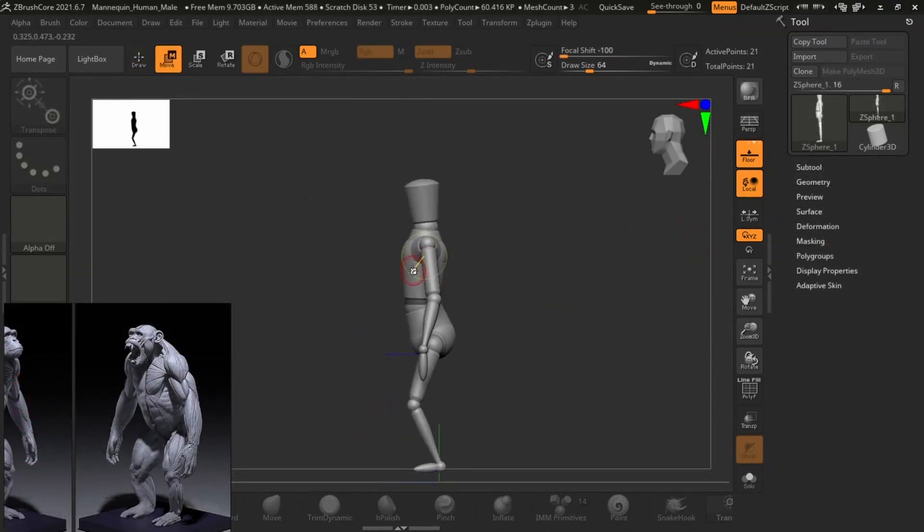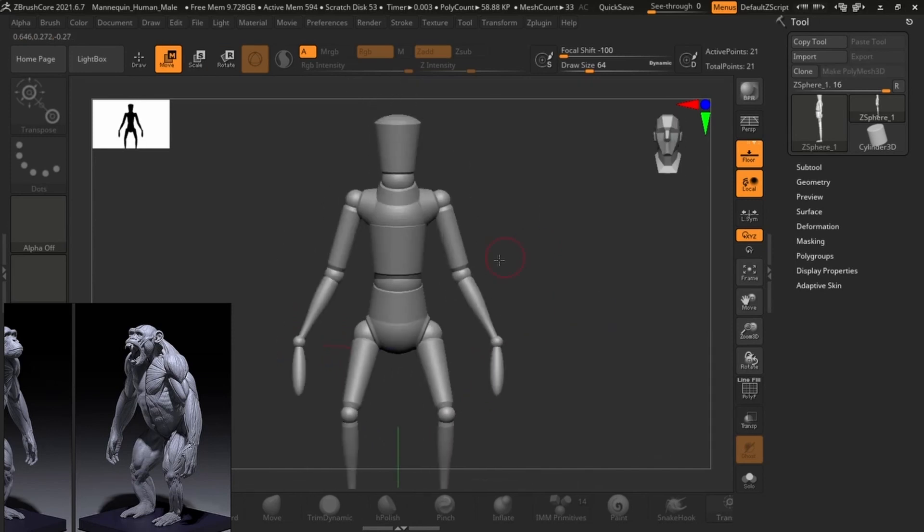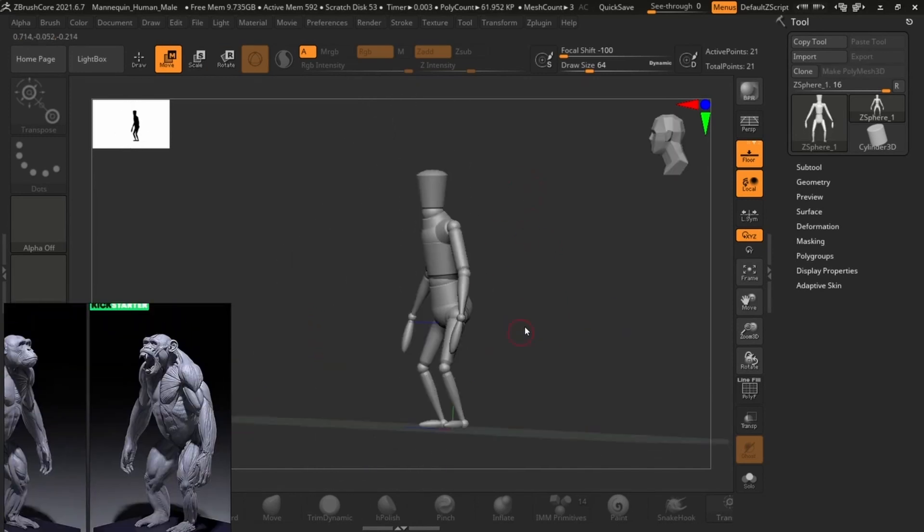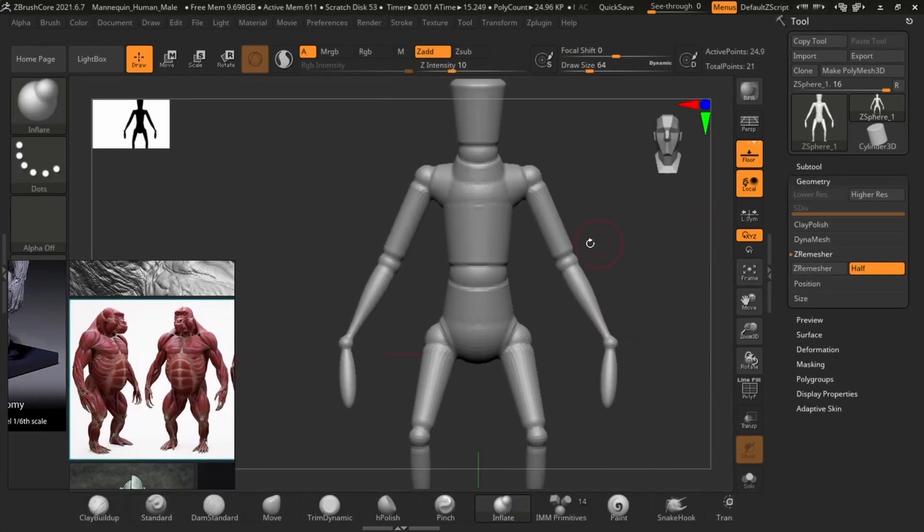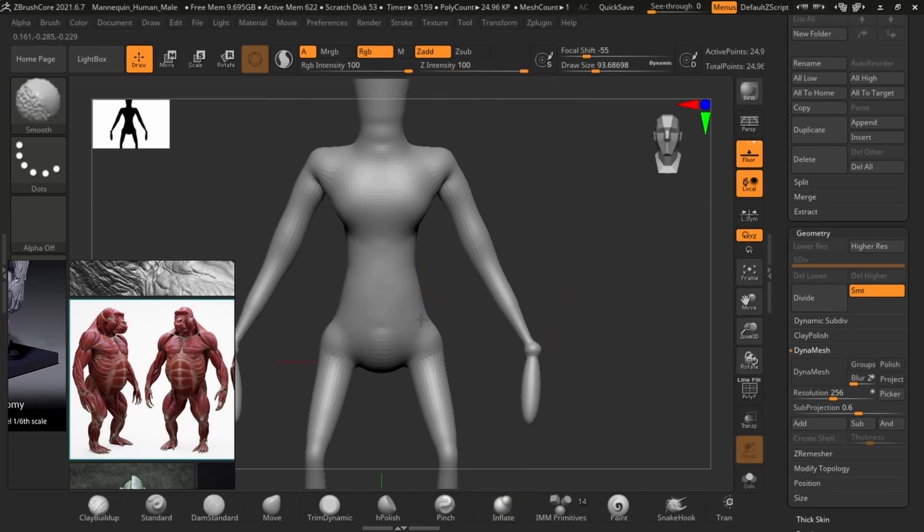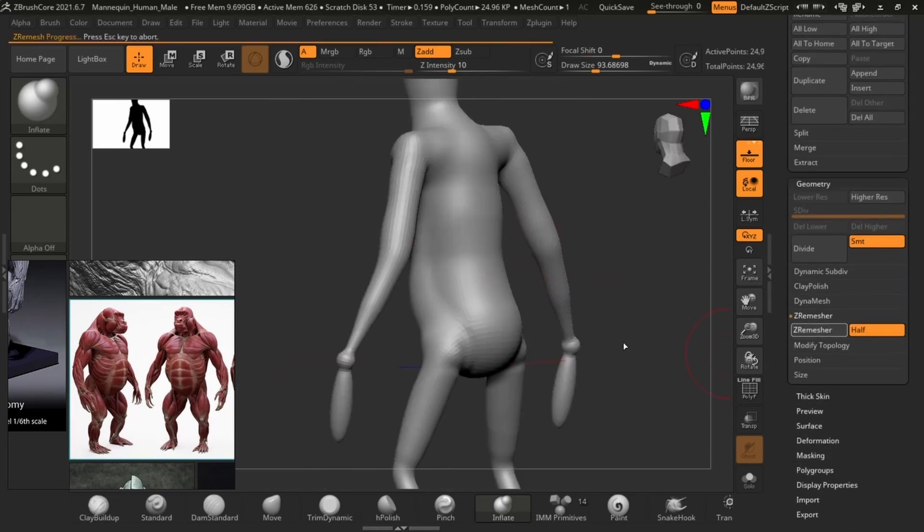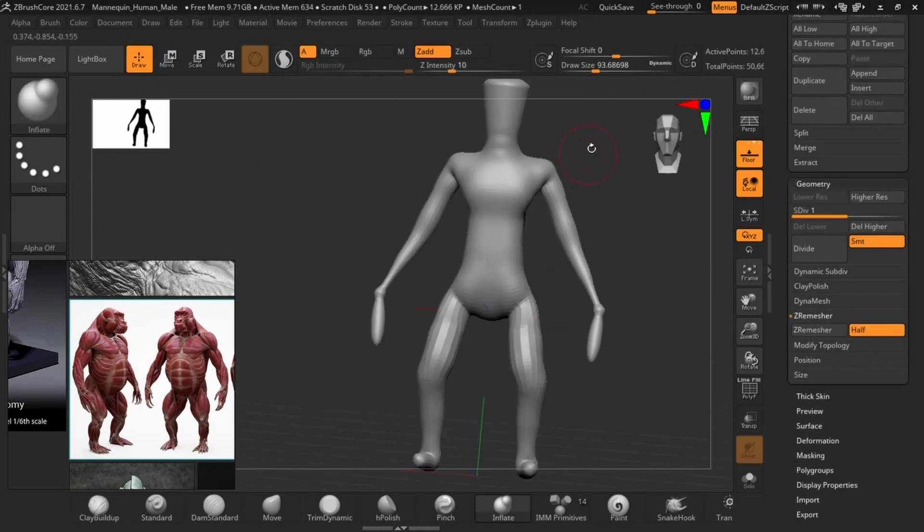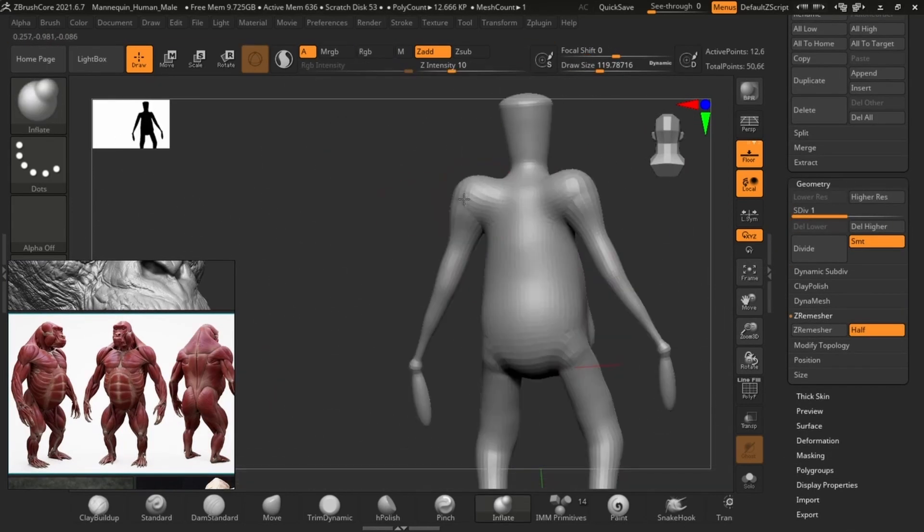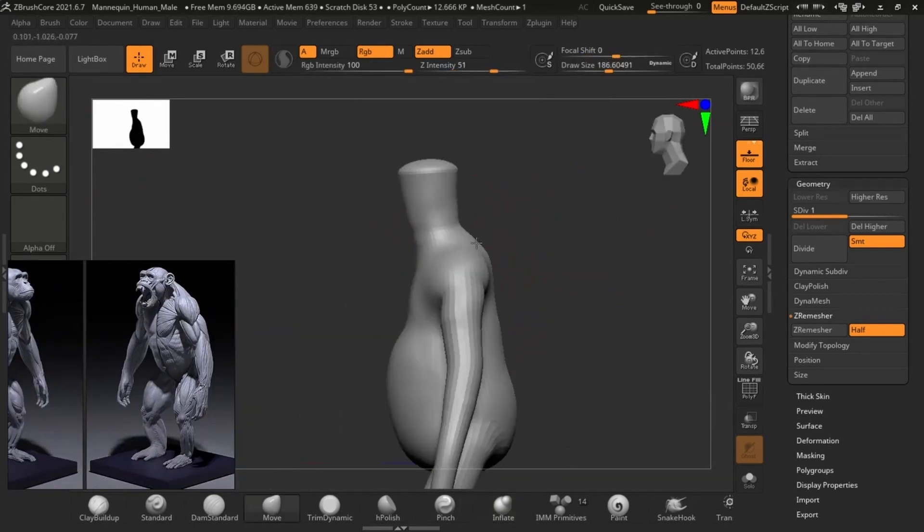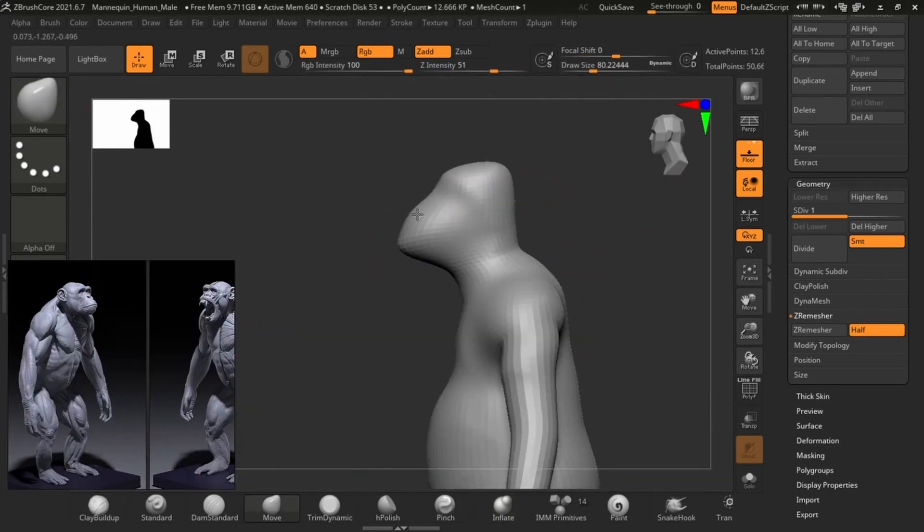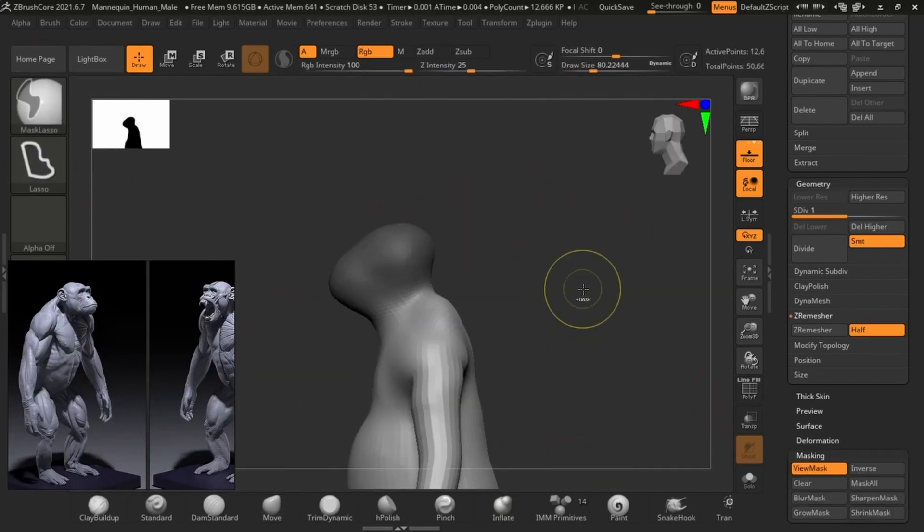Unlike most of our other videos where we would start off by making our own base mesh with really simple geometry or subtools, today we're going to be working on a mannequin instead. So we're going to pose everything to the pose that we want it to be in and then we're going to edit the mesh.